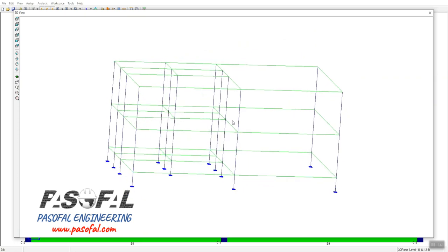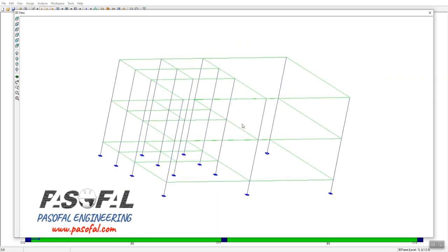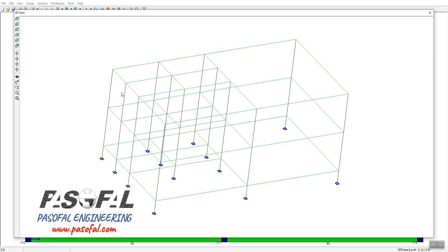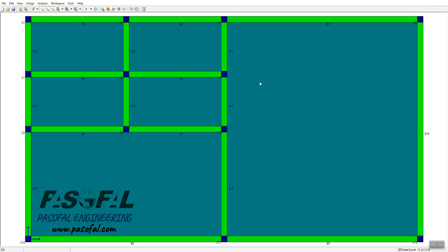In our previous video we created this three-story building, and right now we are going to show you how simply we can change the column size and also how we can rotate the column. So let's do it.